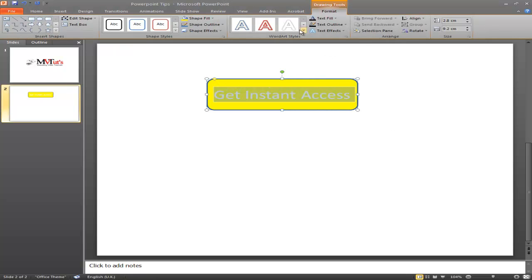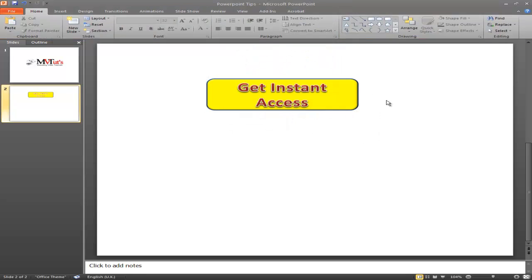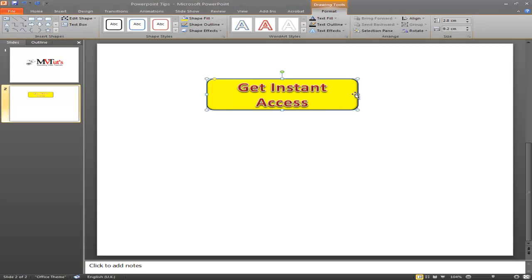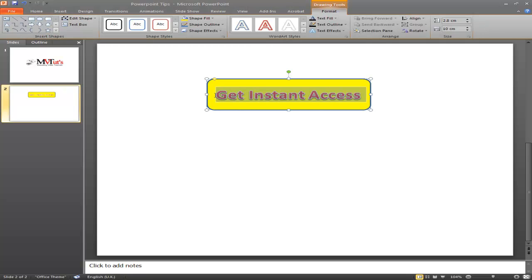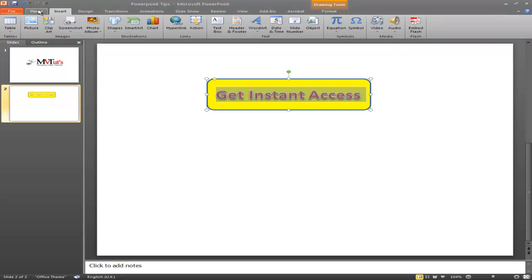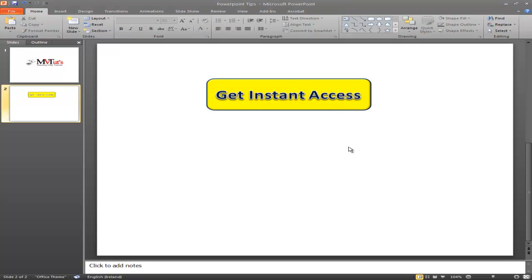In Drawing Tools Format, you'll see Word Art Styles. Drop that down and you can use any style you want — have a look through and test a few. I'm going to pick this one down at the bottom. Click on that and there's your 'Get Instant Access' button. I'll make it a little bit bigger and switch to a Navy color — and there you go, a Get Instant Access button. That took me less than a minute to create.